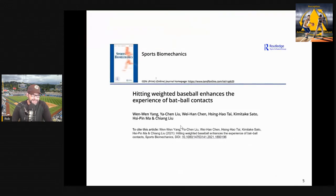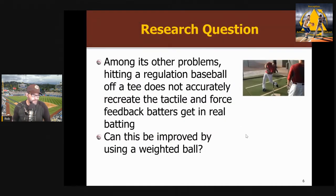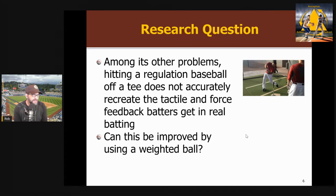This study by Yang and colleagues, published this year, was also looking at hitting in baseball — particularly looking at the force and vibration you get from hitting a ball, focused on hitting a ball off a tee. The problem they were concerned with is that when you hit a regulation ball off a tee, its main problem is that it's decoupled from real information — you do not get an accurate representation of the force and tactile feedback you get when you really hit a real baseball. It's way less. So it doesn't really prepare a batter well for bracing to absorb those forces and to use those forces as feedback.